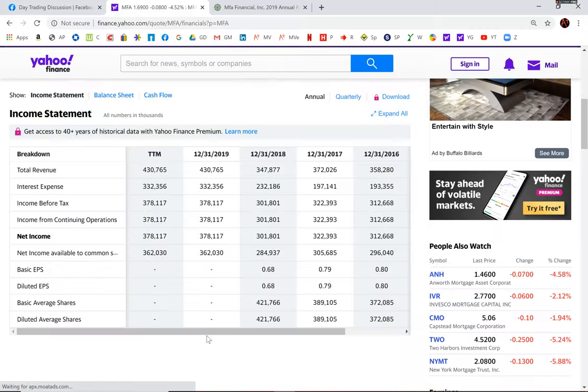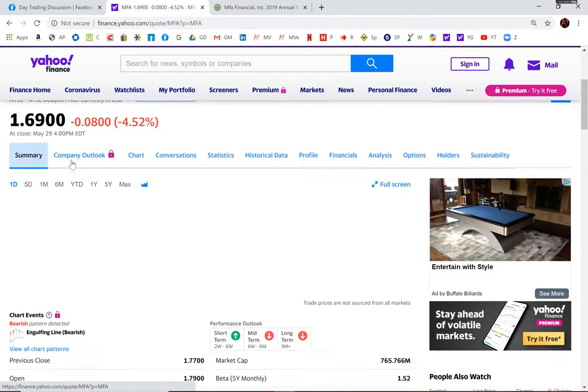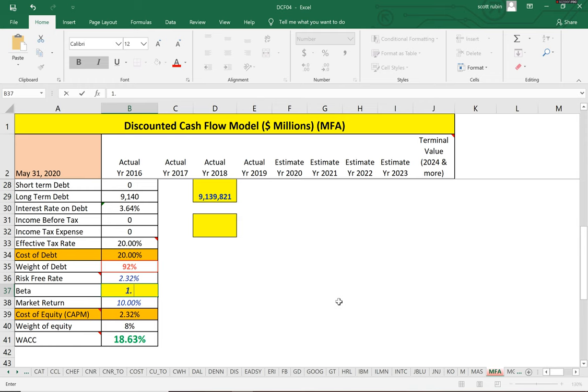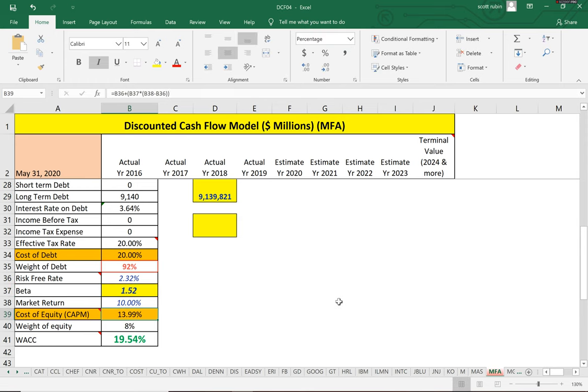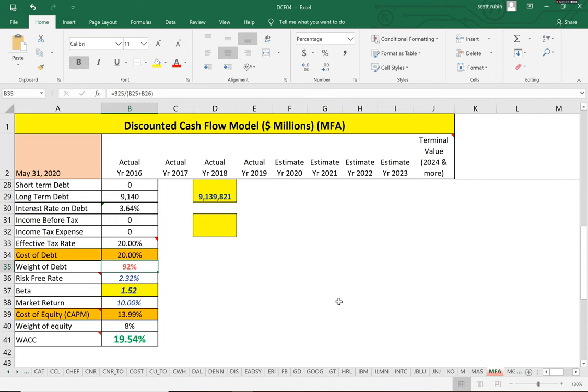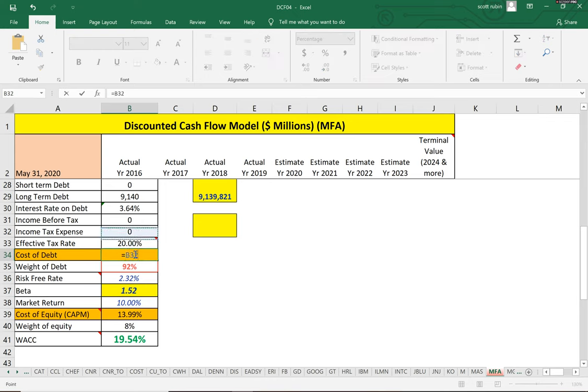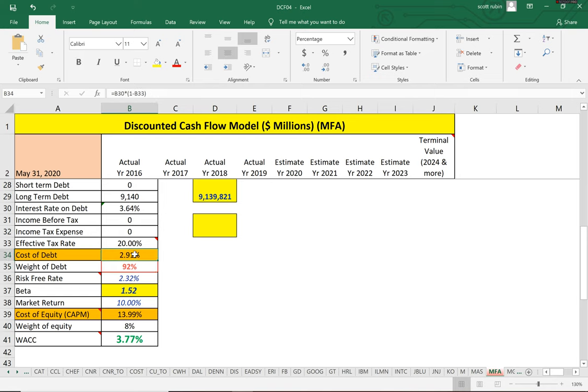But maybe for this type of company it's okay. I'm not too sure. Let's get the beta: 1.52. The beta is the volatility of the stock, so it moves one and a half times the market. The cost of equity is 14%, and we use a CAPM model. The cost of debt—let me fix that formula—plus the debt is 2.9%.